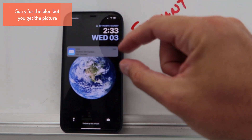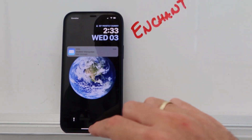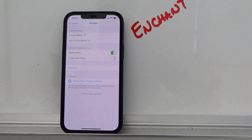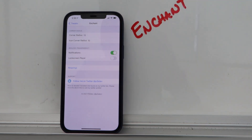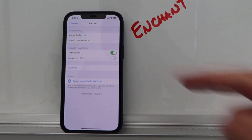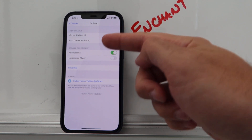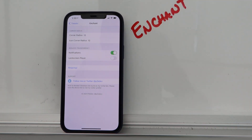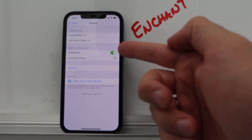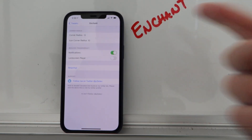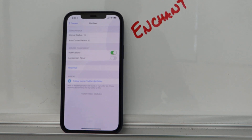Enchant changes your notifications — as you can see, the notification and the lock screen style is much smaller and simpler. It's a very straightforward tweak where you can change the corner radius, icon corner radius, and reduce transparency for notifications and the lock screen player.